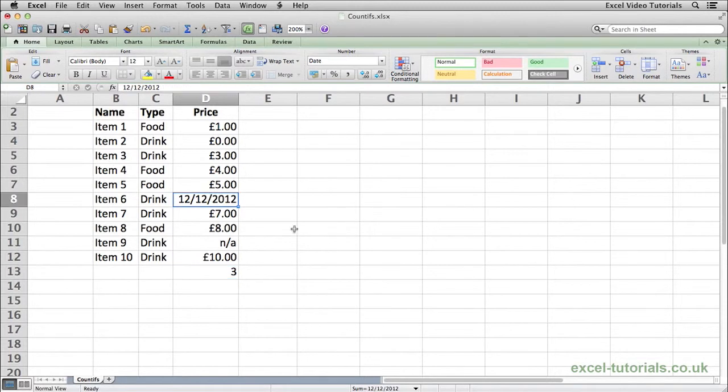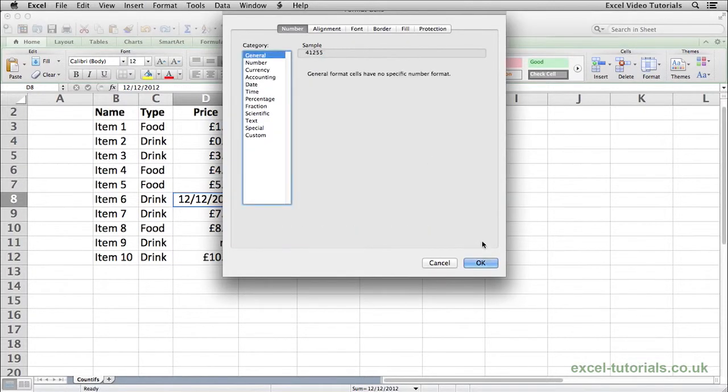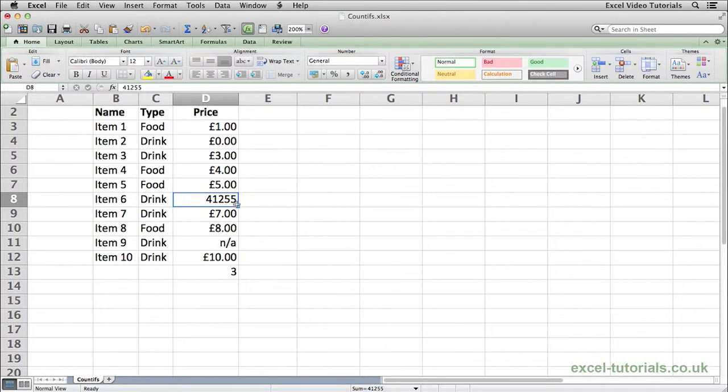So I just change the date value to general, you will see that this cell is actually a value of 41,255, and that's because in Excel dates are serial numbers.